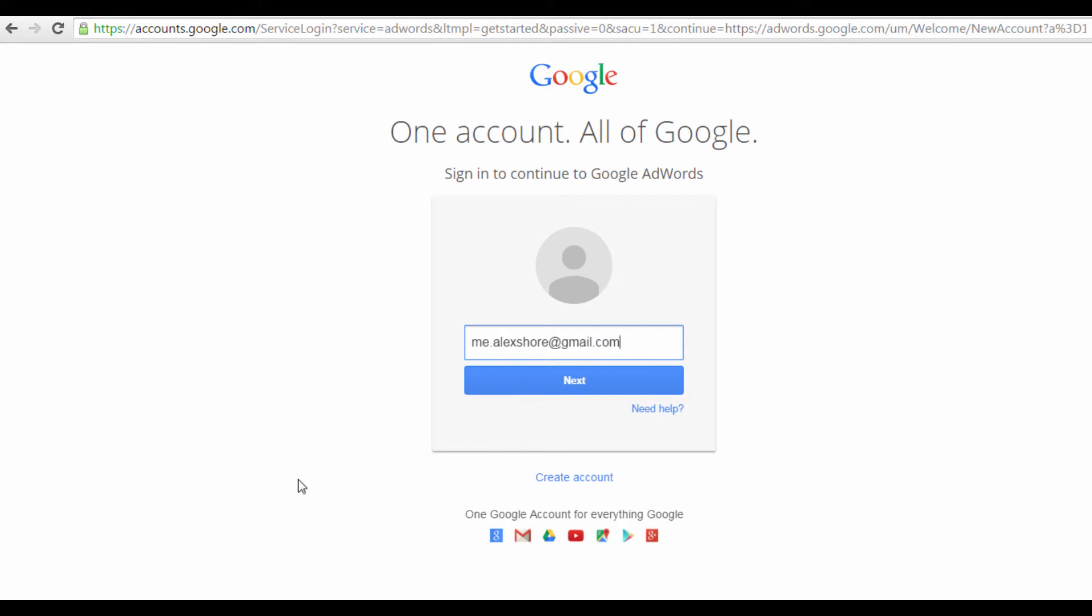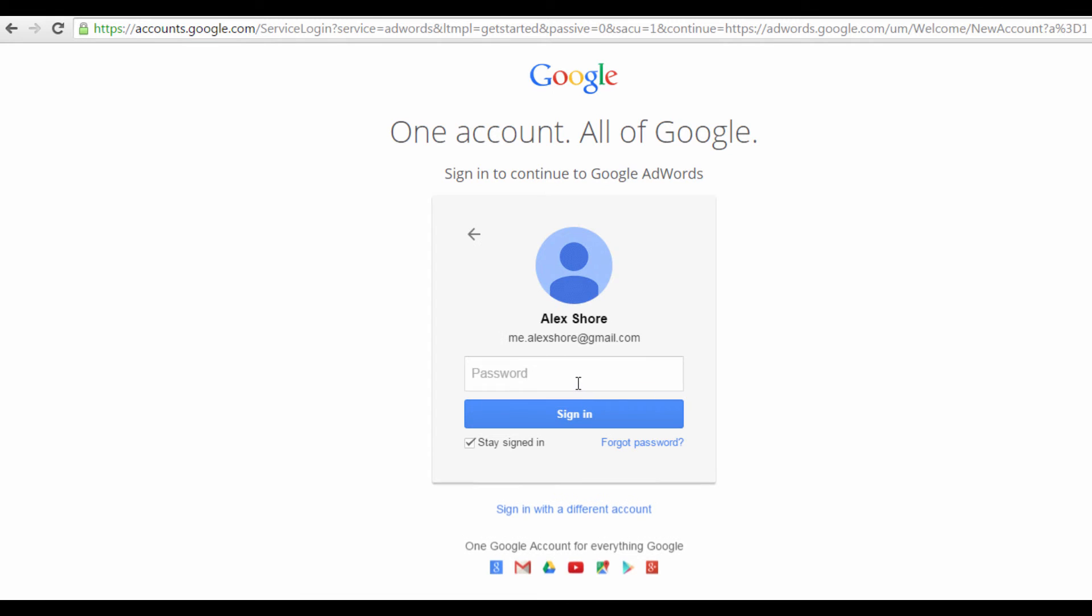You'll then be redirected to this page, which requires you to sign in to your Google account. So, just type in your password here, and then click the Sign In button.